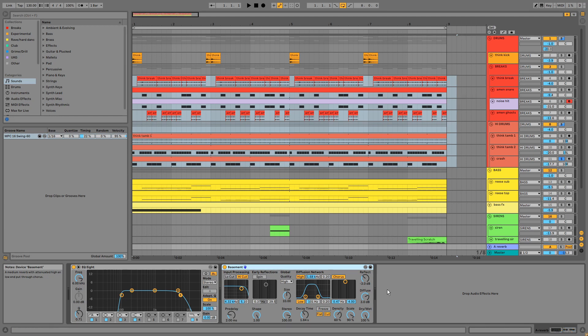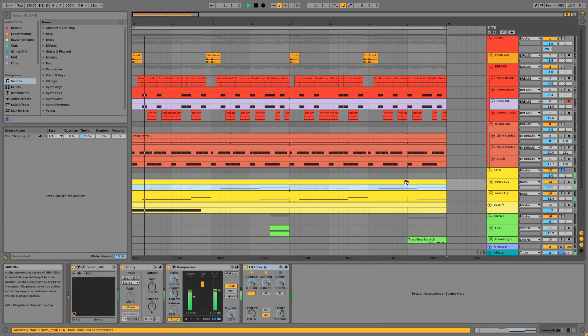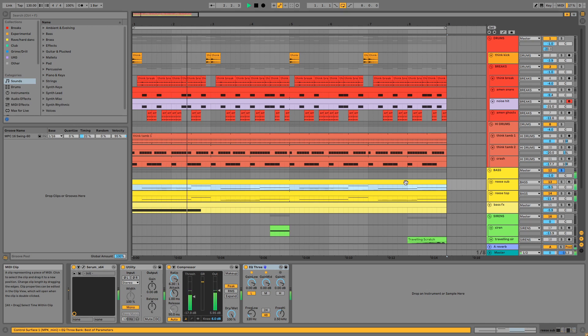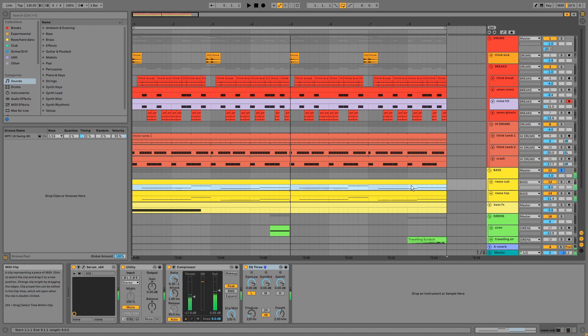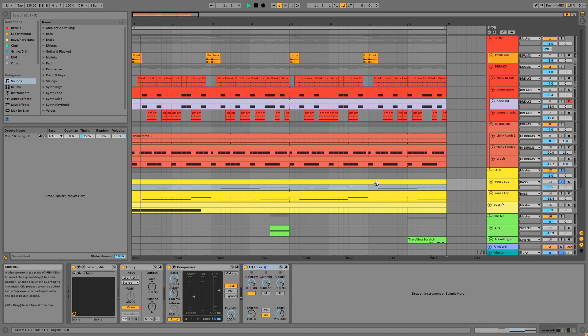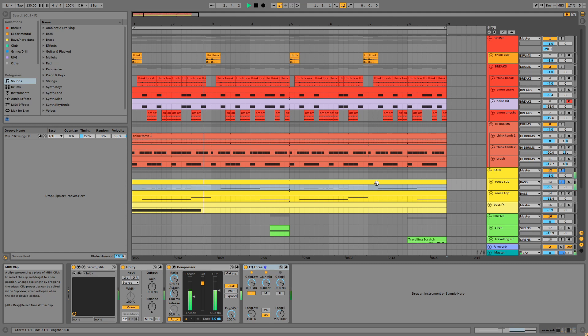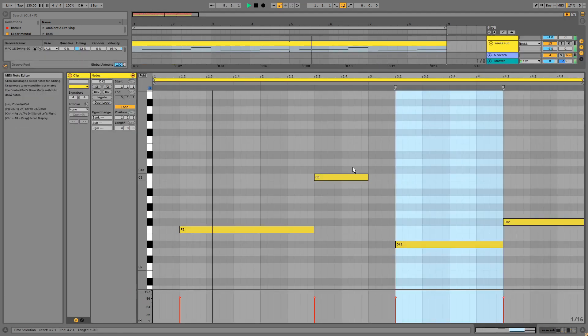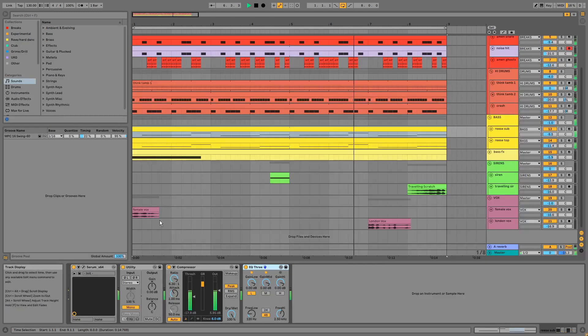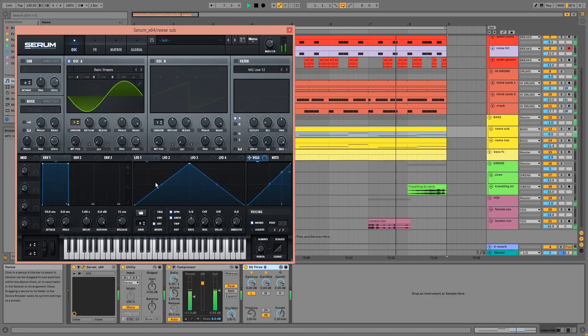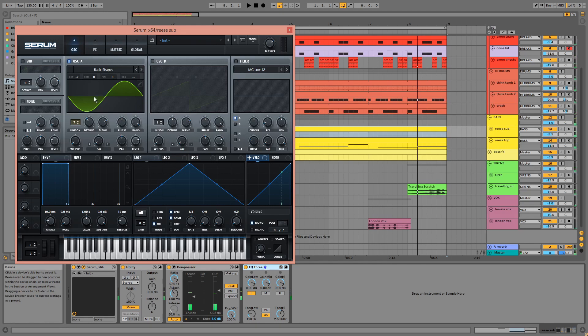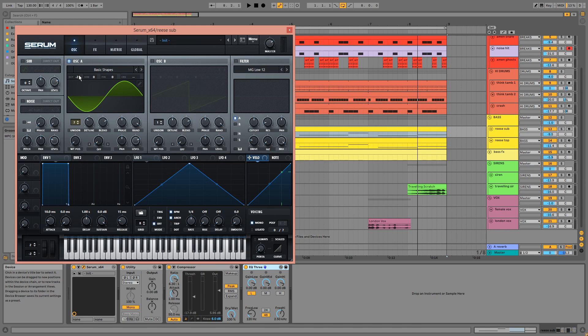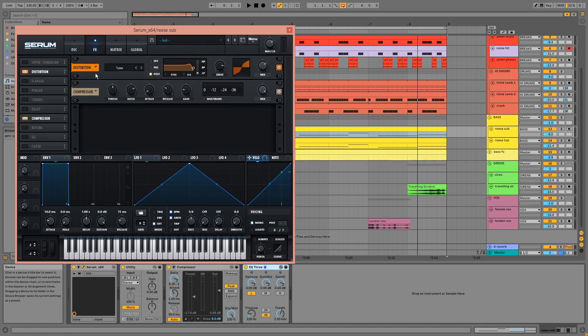Next we have a rebase, which has been split into two layers. This is the sub. We have a sine wave taken down by two octaves with its unison at seven. In the effects there's distortion and compression.